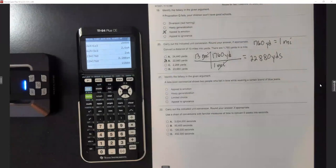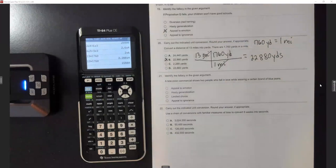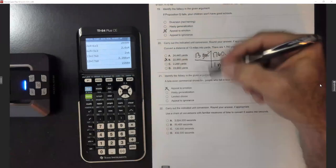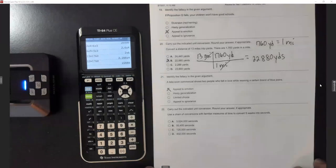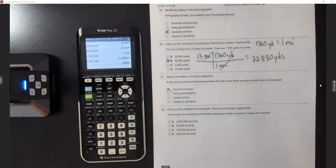Number 21: fallacy — 'A television commercial shows two people who fall in love while wearing a certain brand of blue jeans.' So the blue jeans made them fall in love? That's an appeal to emotion. Anytime they talk about love or your children, they know how to get those emotions.